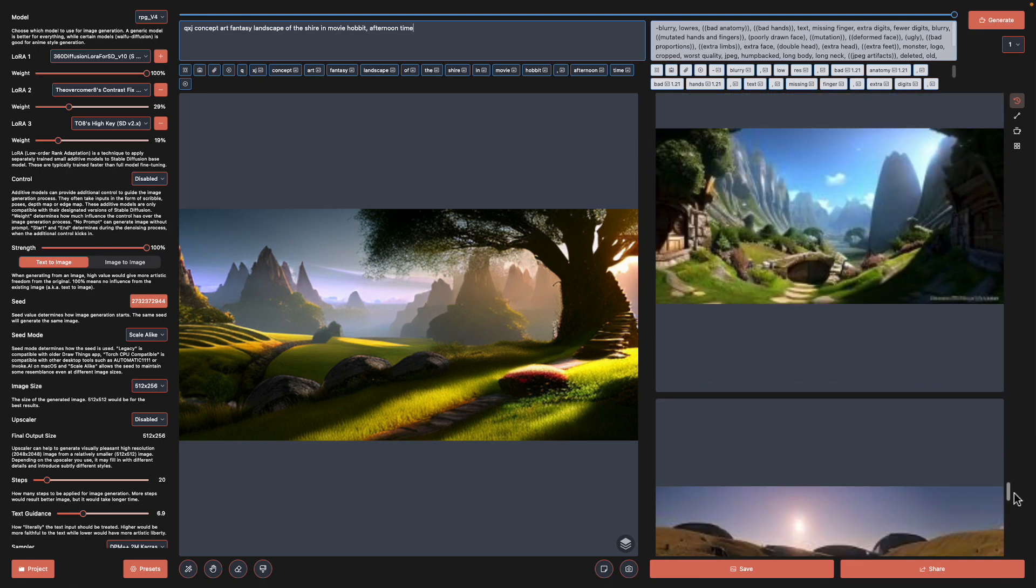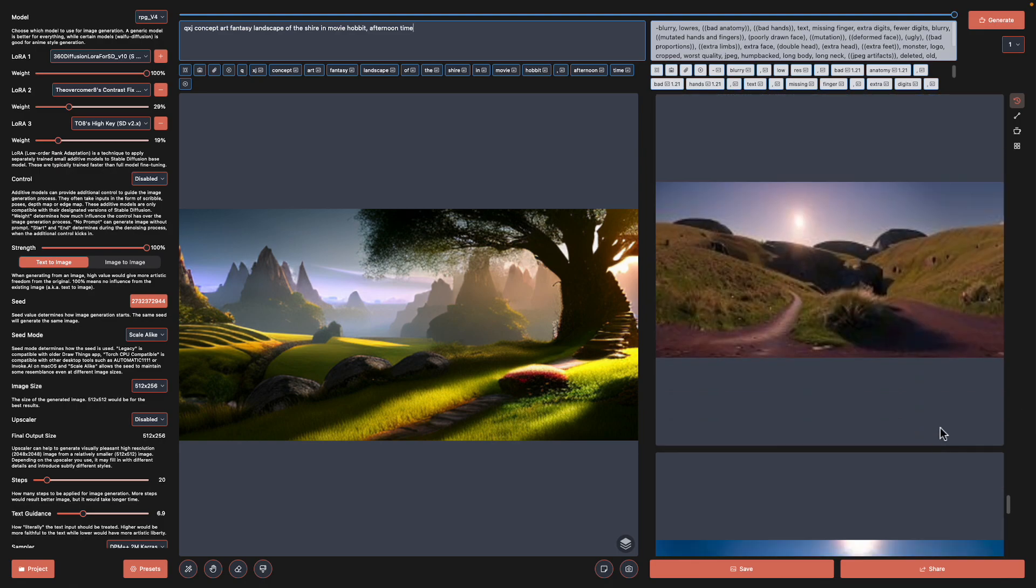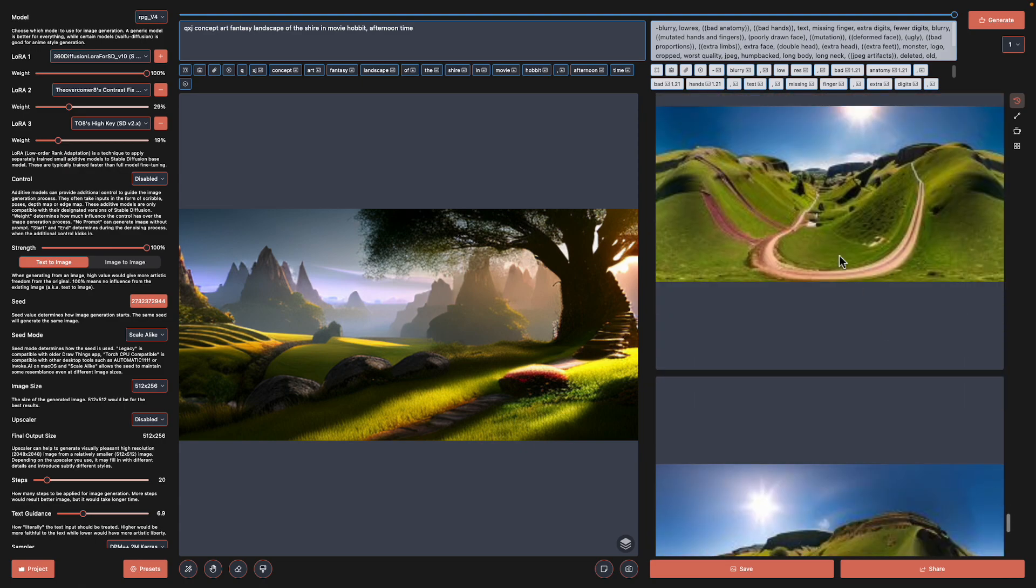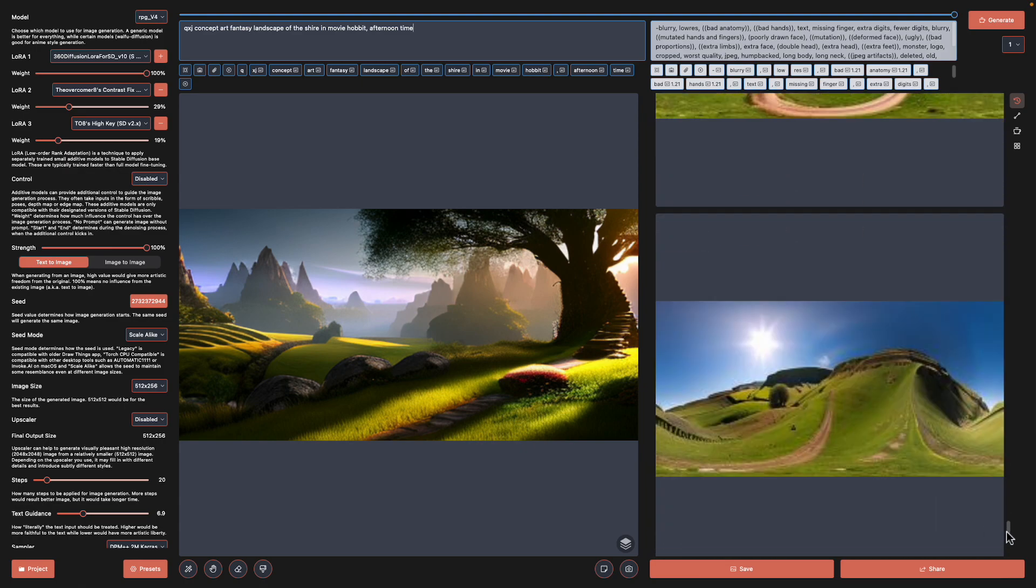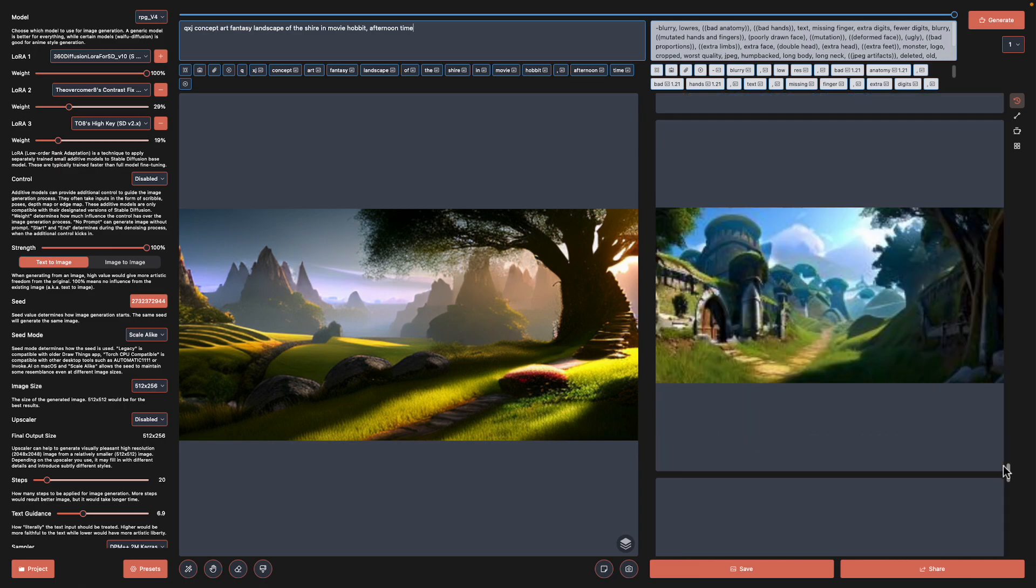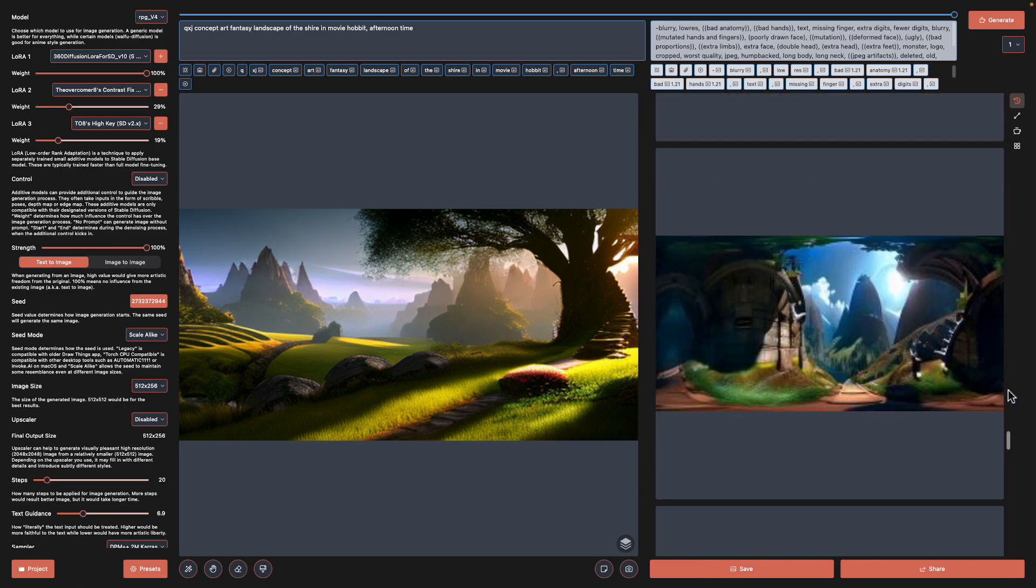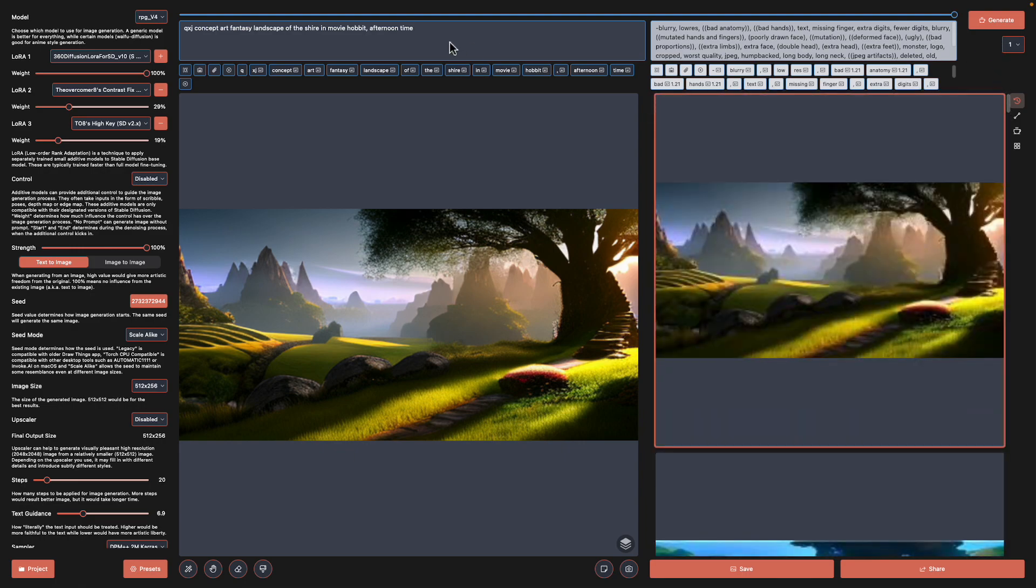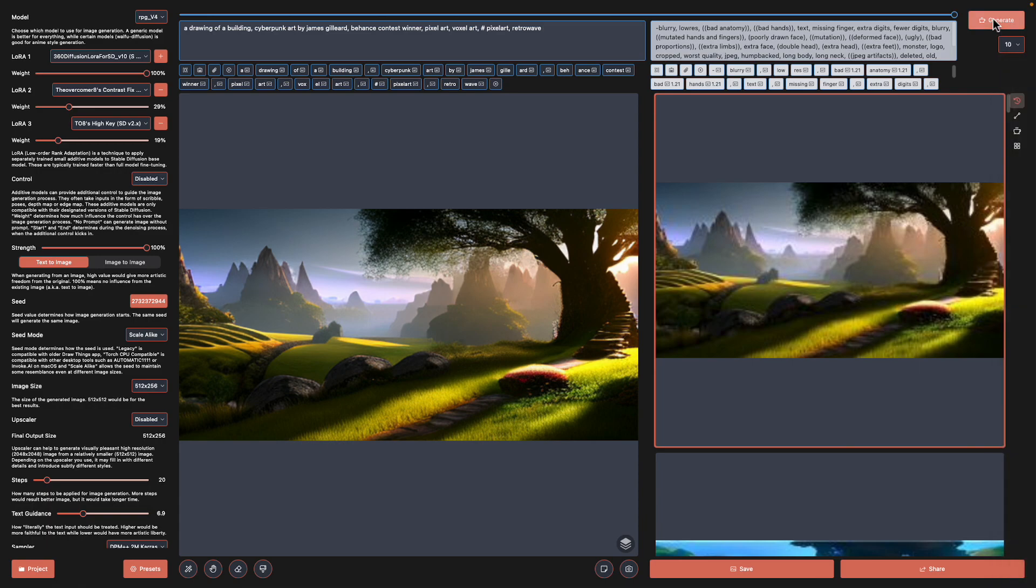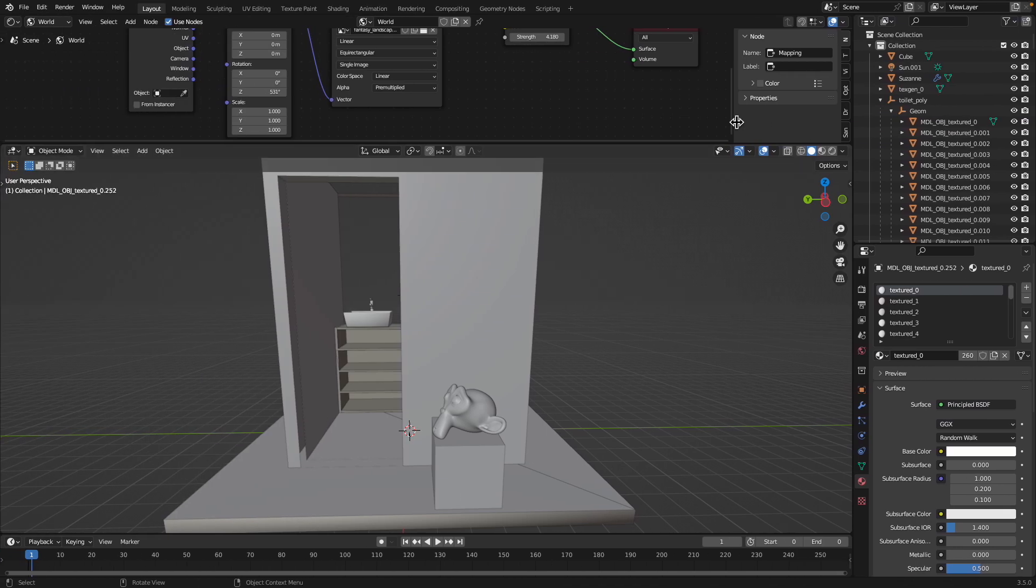Down here you can actually see the landscape that looks like somewhere in New Zealand. I just typed in Shire landscape of the Shire. If we do the Hobbit house you get a Hobbit house as well. Let me paste in the cyberpunk one.